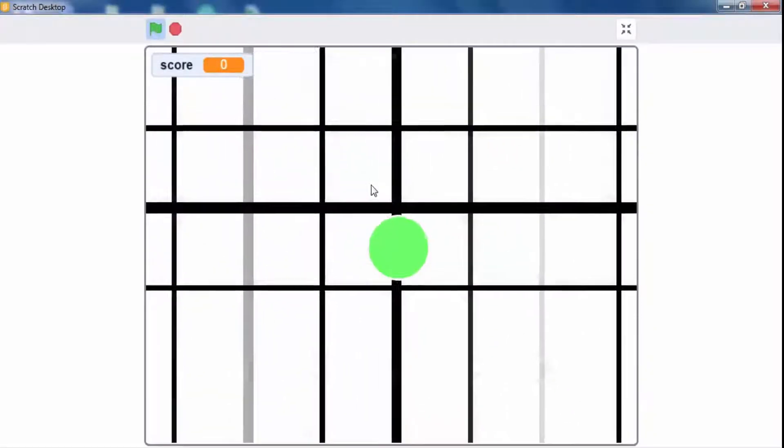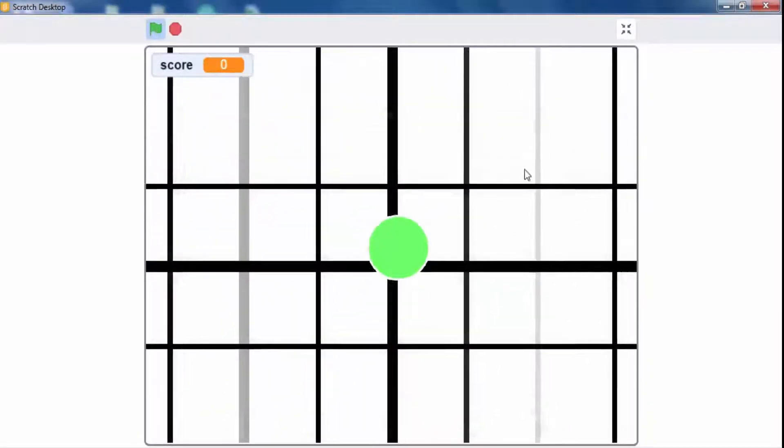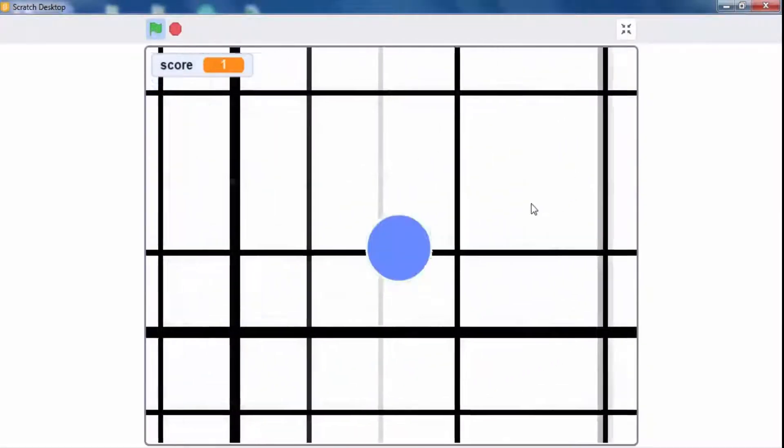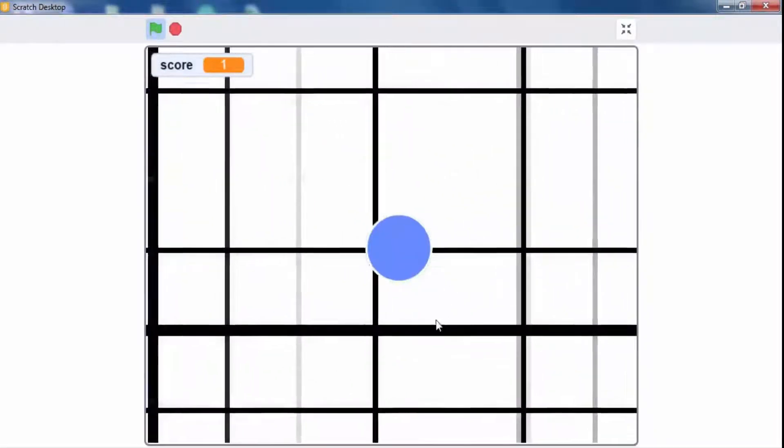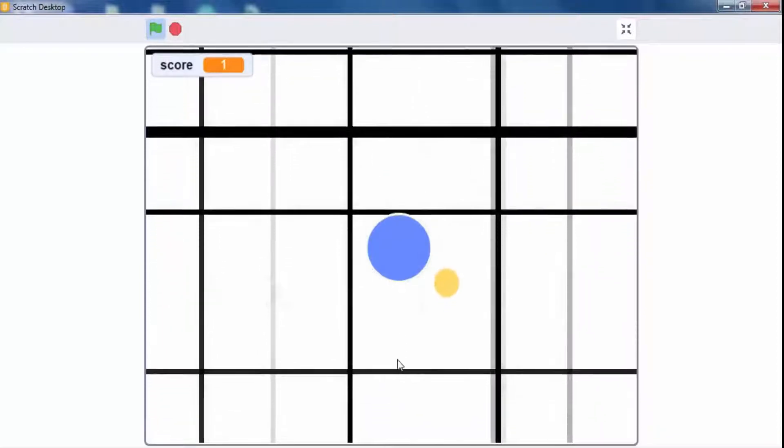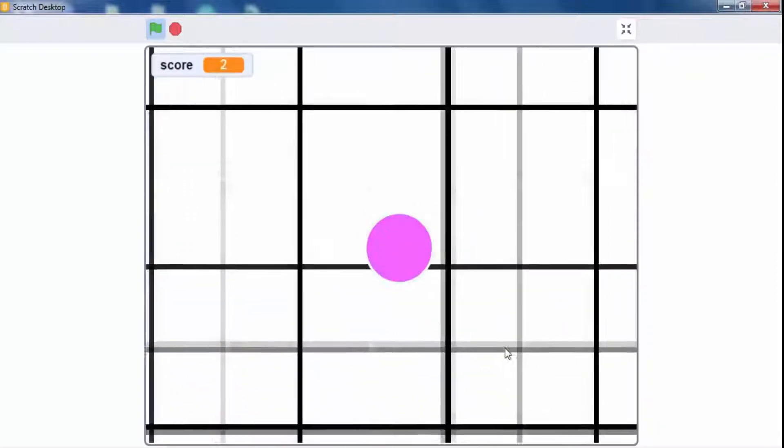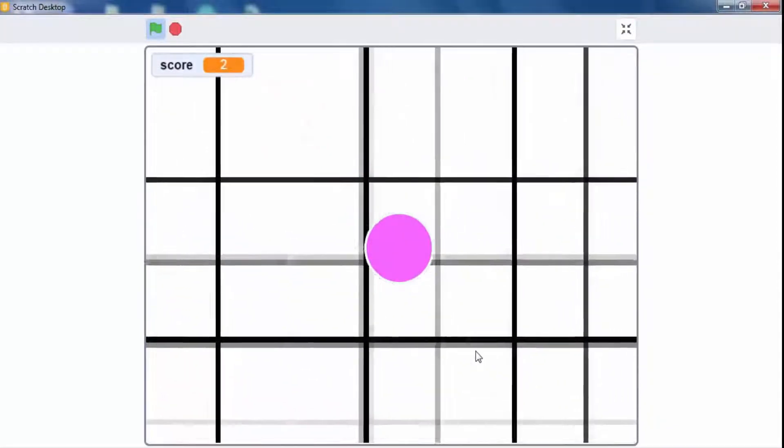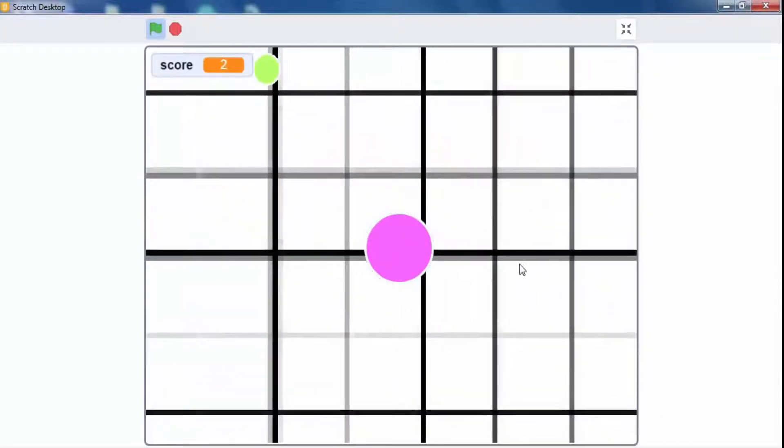Let's see the output which we are creating. Here score is changing by 1 when a ball touches to small balls.